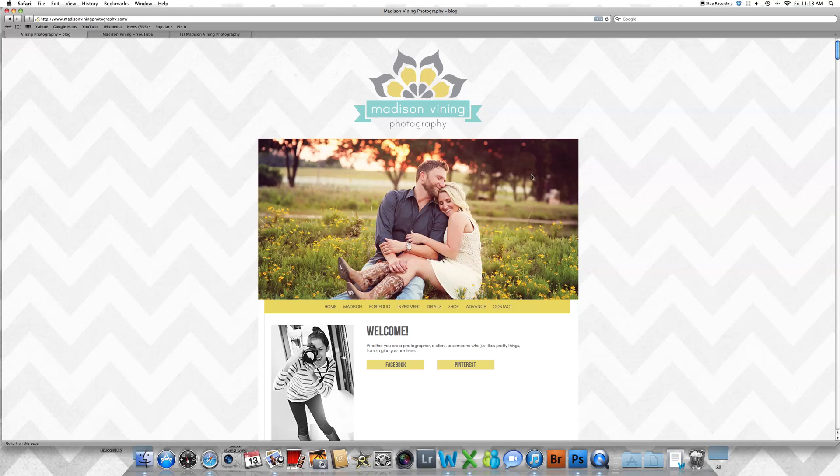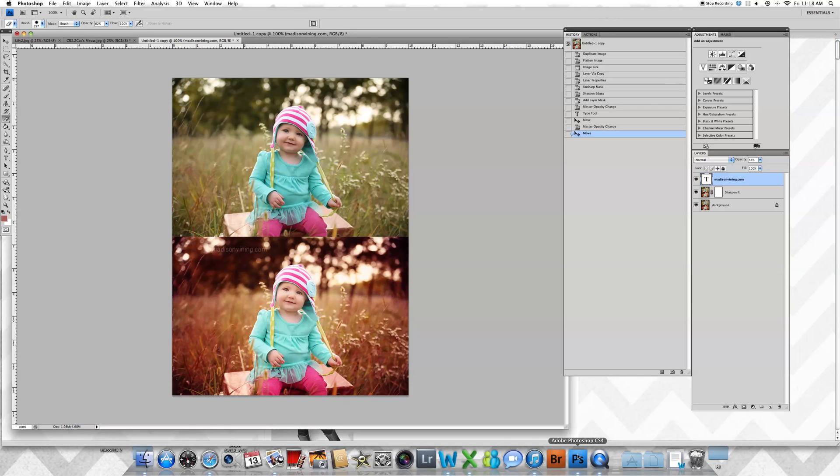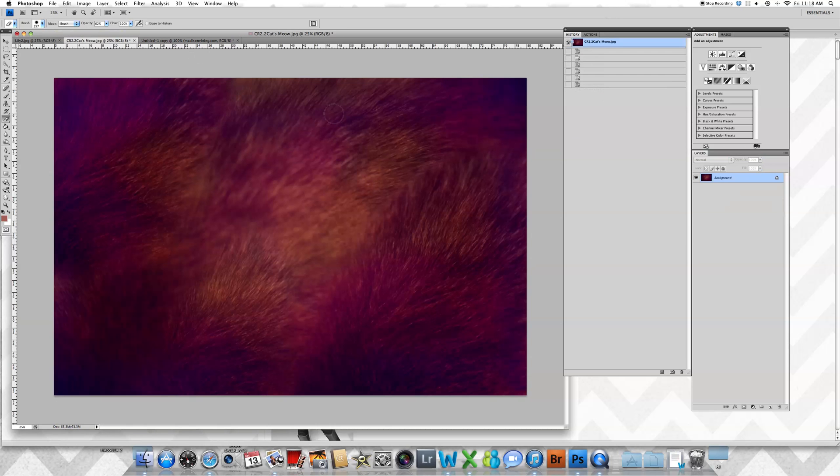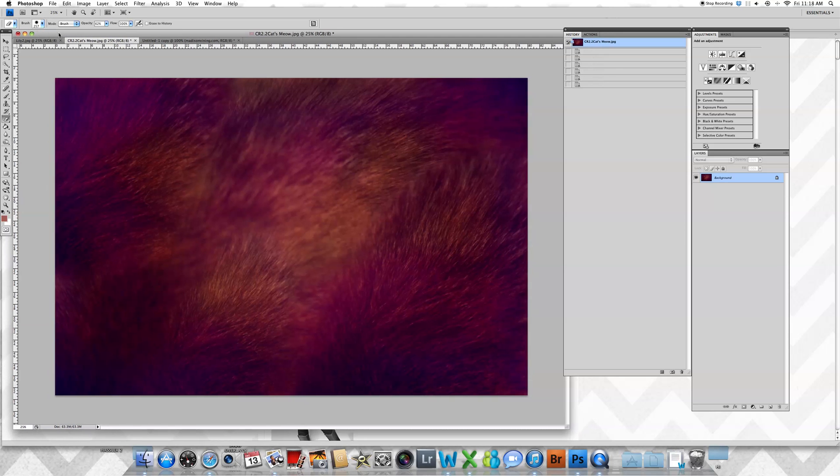Hi guys, this is Madison with madisonbinding.com and I'm going to show you how to modify your texture sets. Here's a before and after I did using my MVP Color Rush textures, specifically Cat's Meow from Texture Set 2.